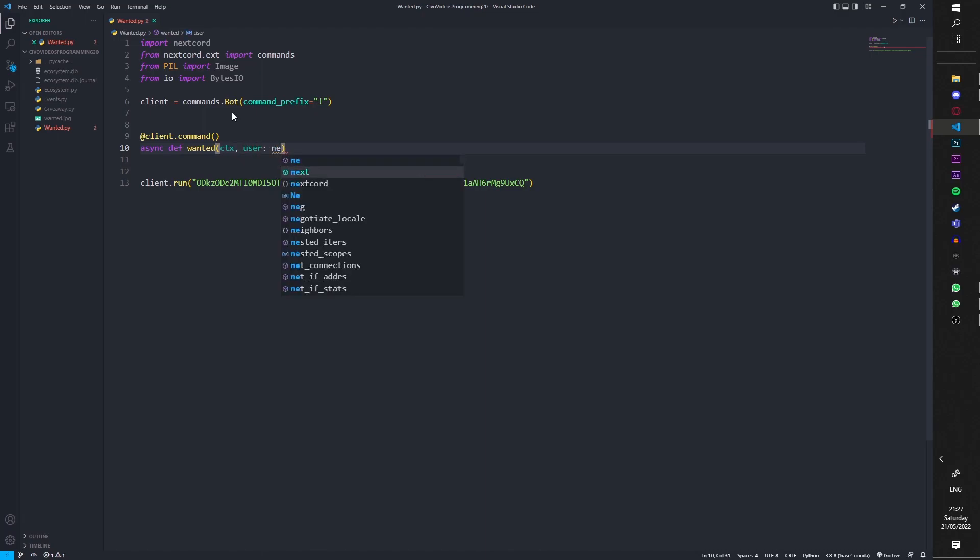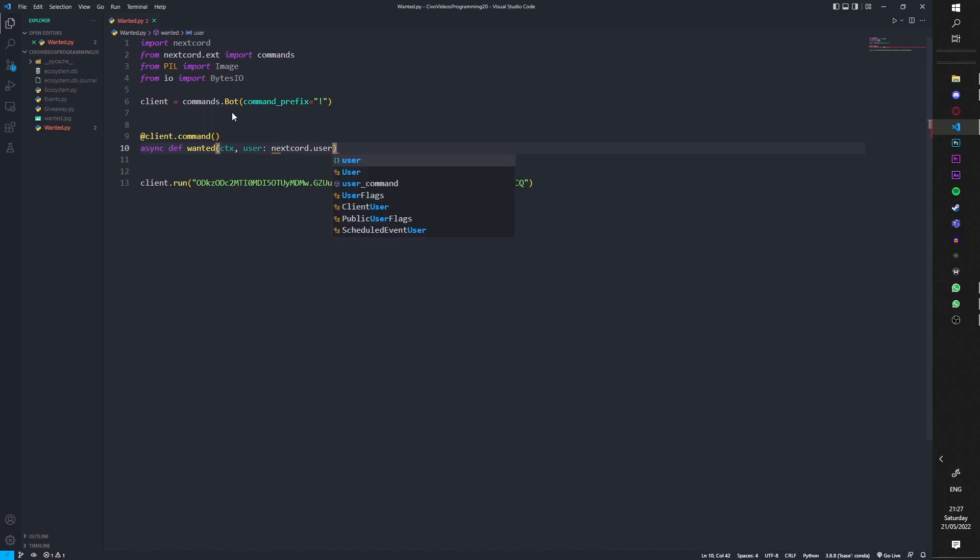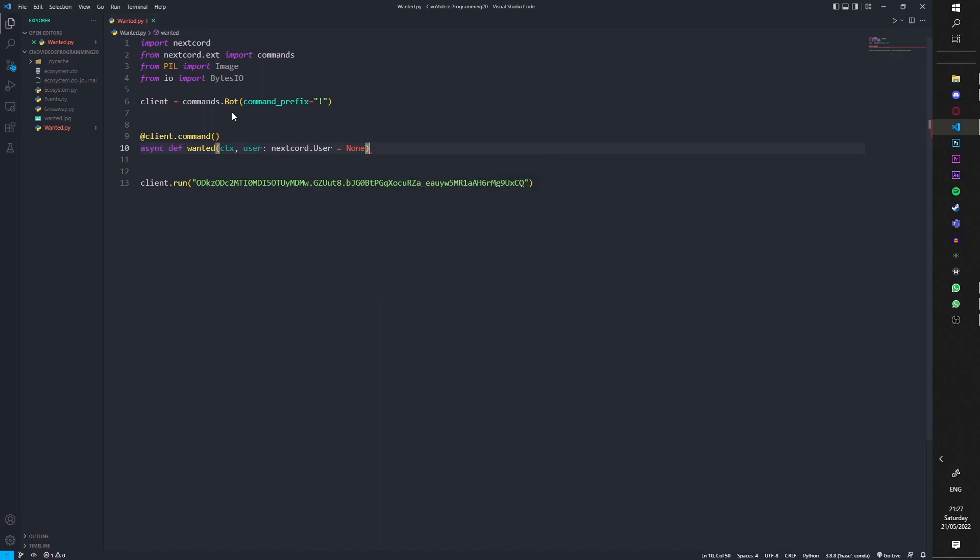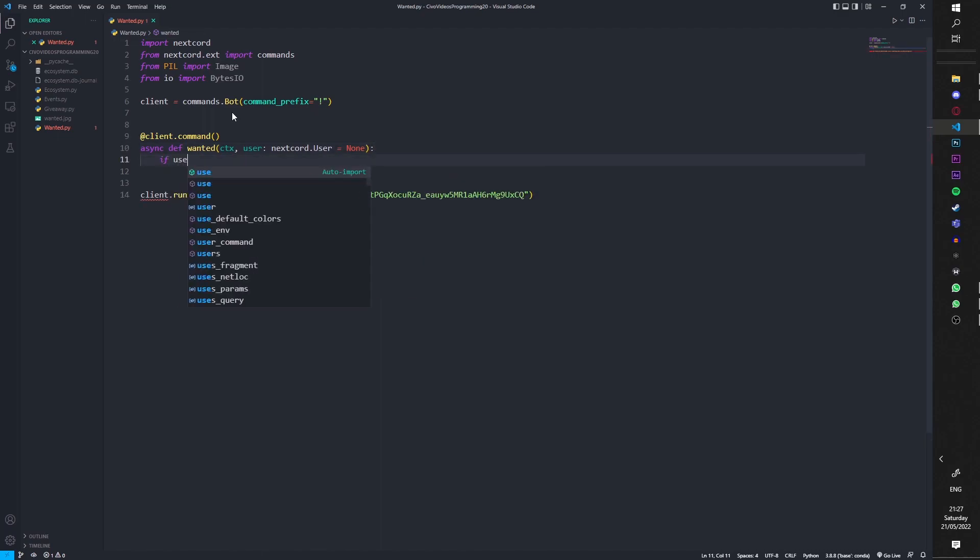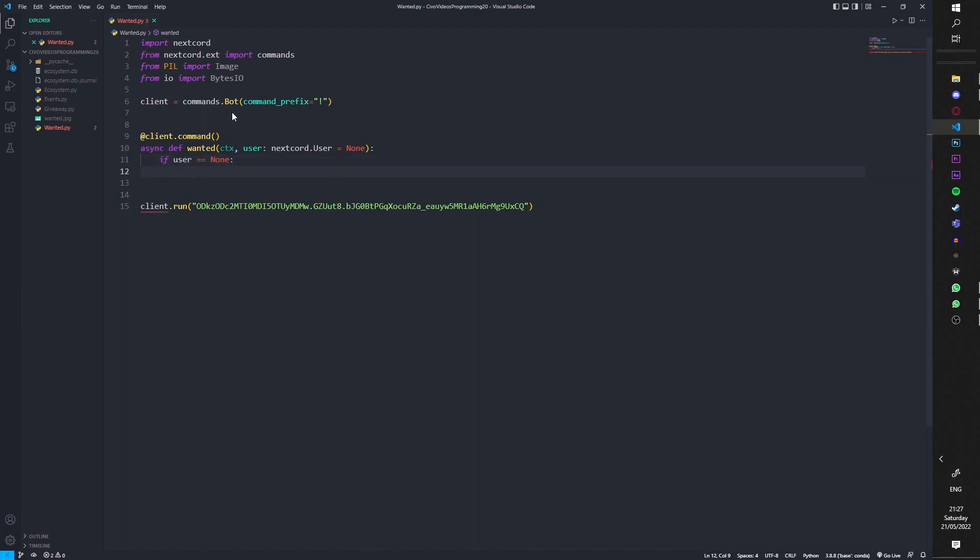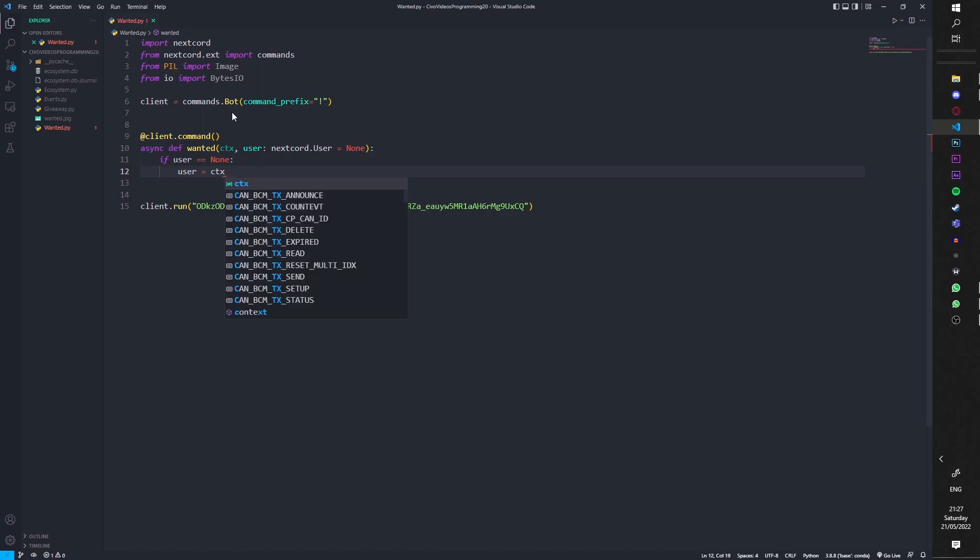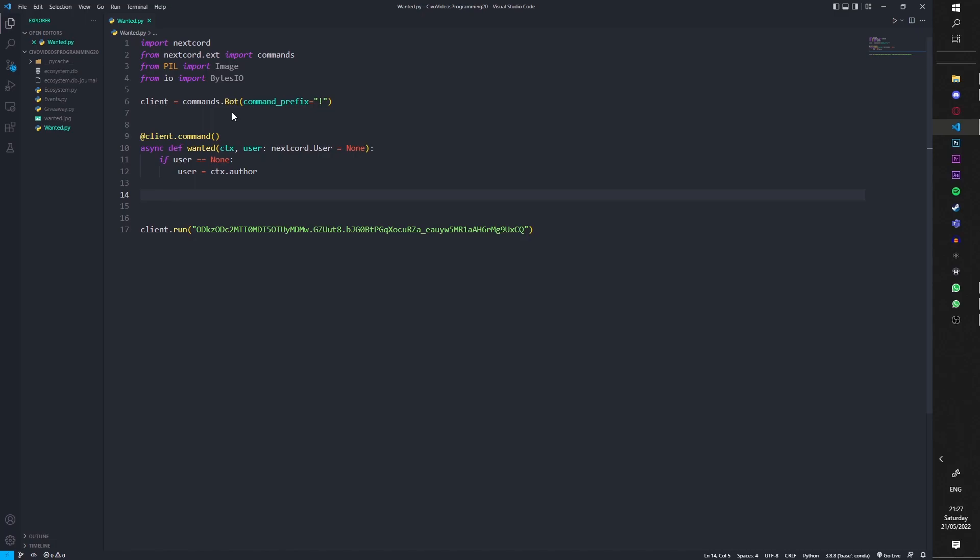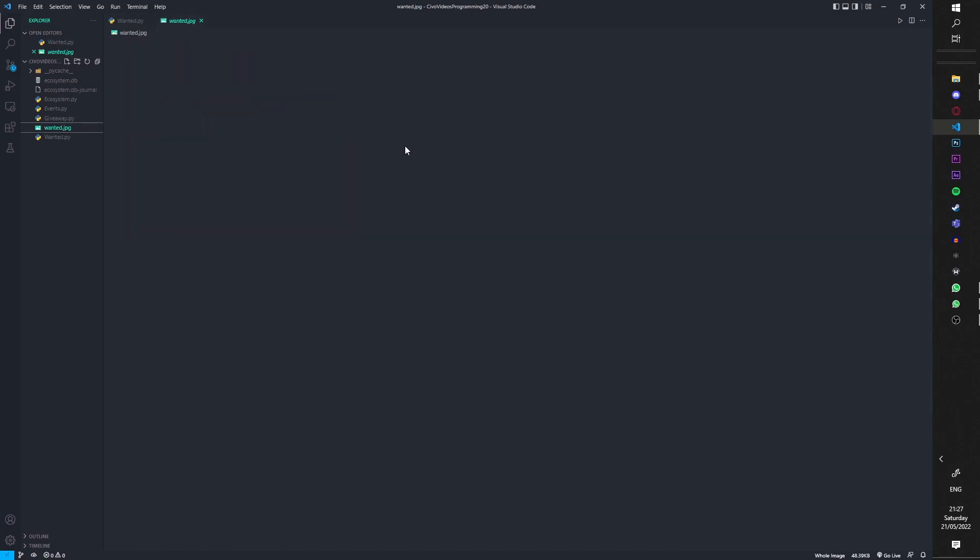Nextcord.User, it's capital, equal to None. Then we're going to put colons and then we're going to do if user is equal to None, then we're going to do user equals ctx.author. And then we're going to open up the image. So this is the image I have chosen, you can just go on images and type up wanted JPEG.